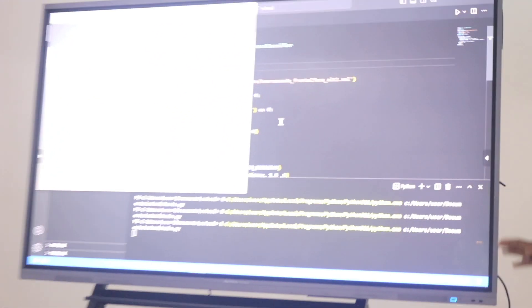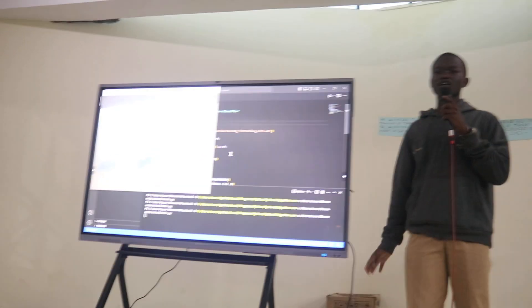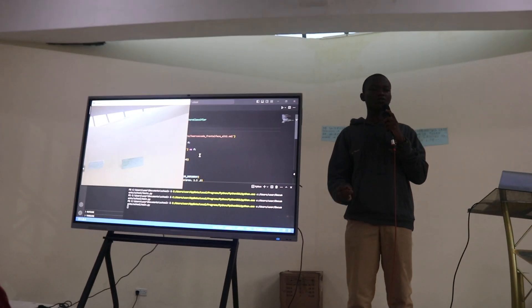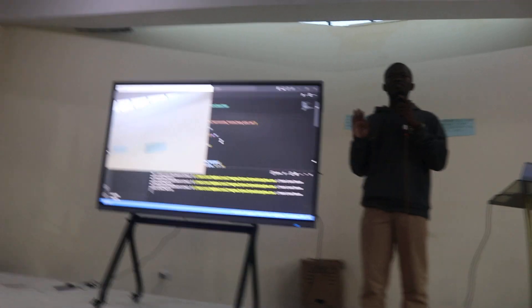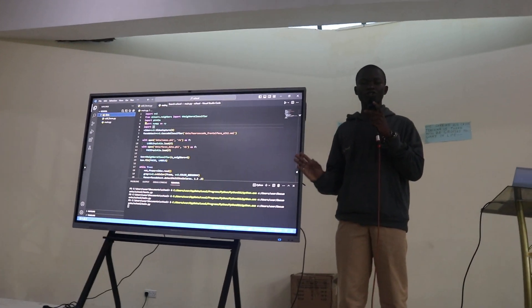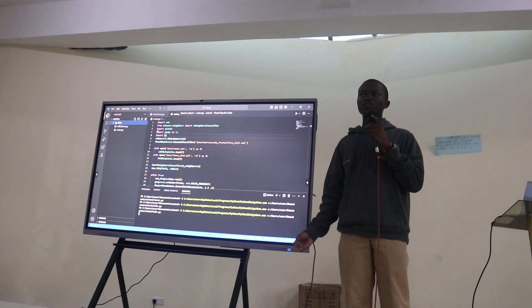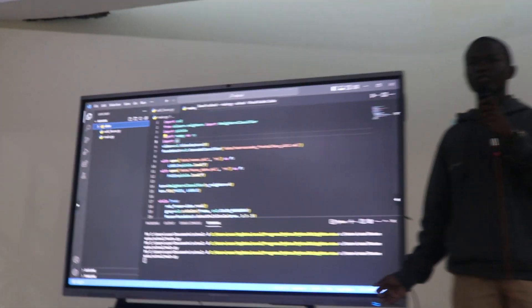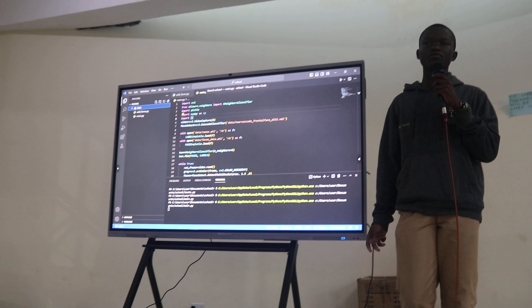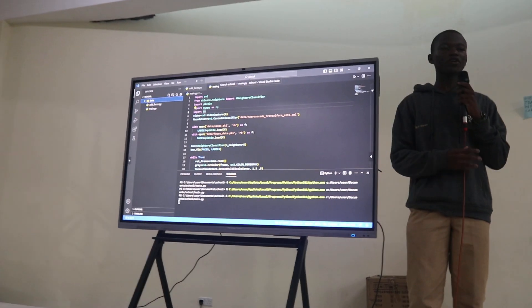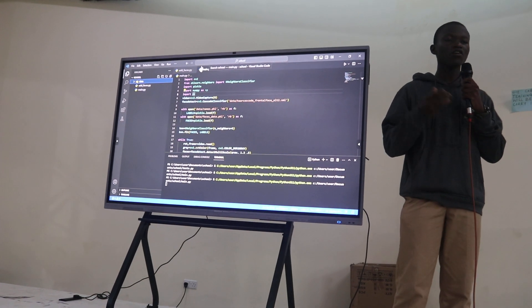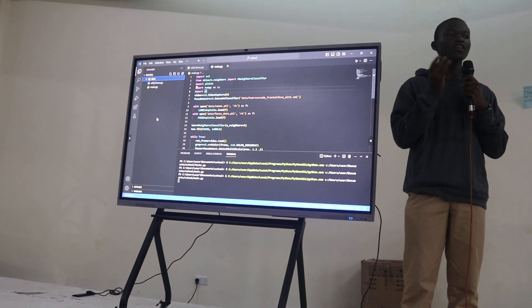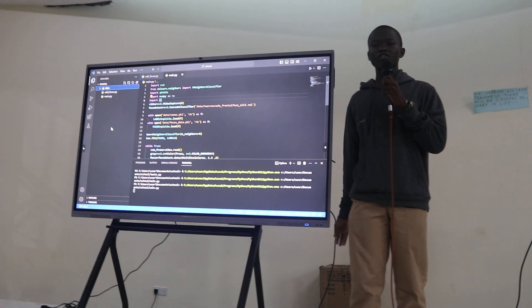And for us to create a database and to initiate a camera system, we needed two Python modules. Python modules are kind of like libraries that extend the functionality of our programming language. For this, we chose OpenCV, which is the one that initiates our camera system, and the Pico library, which is the one that is responsible for creating a database of the students and linking the database to the camera system.